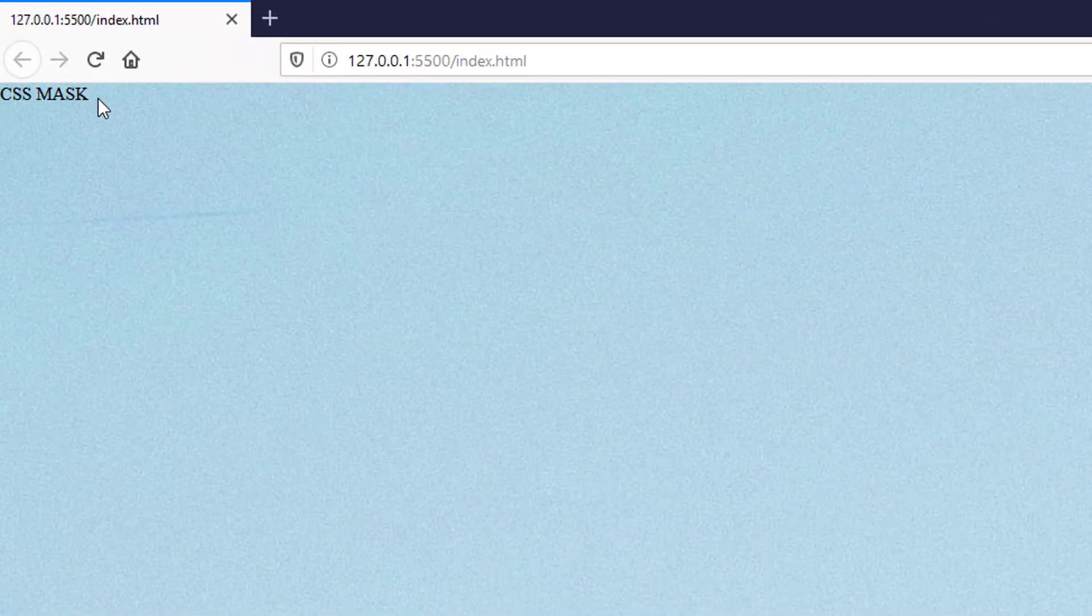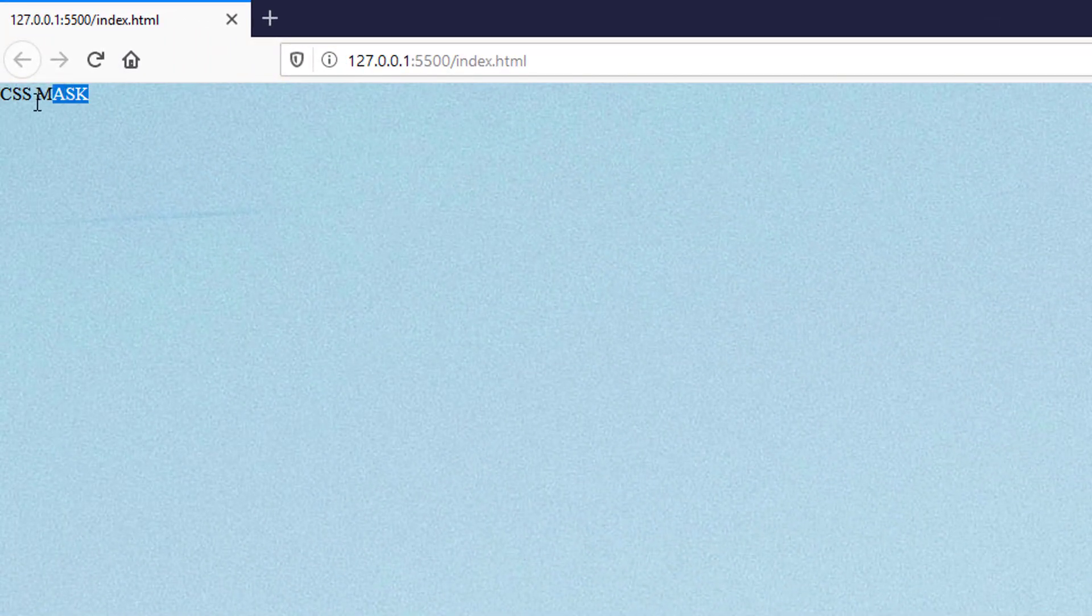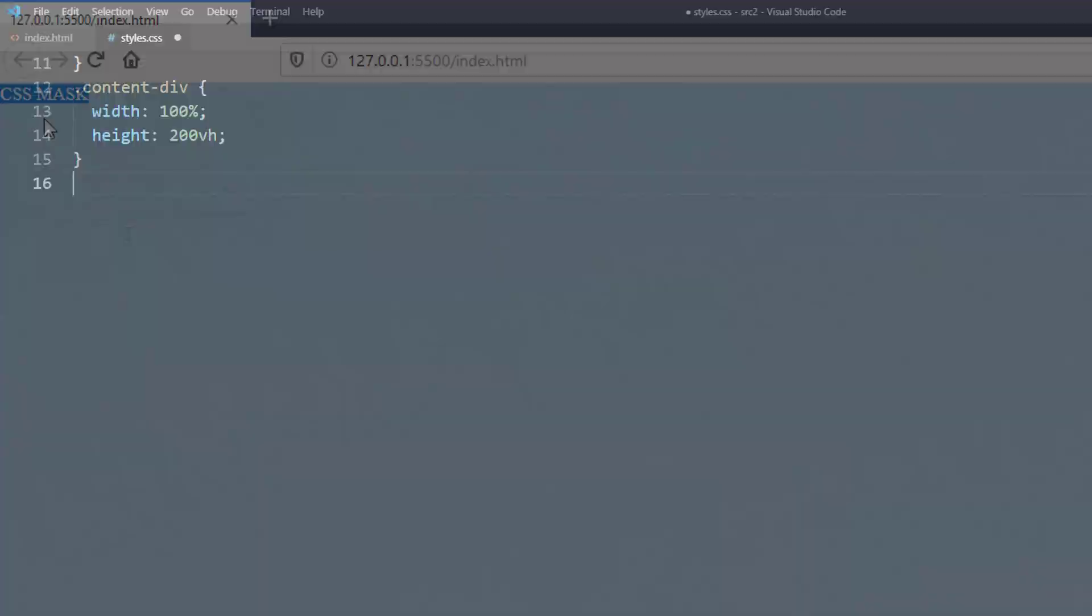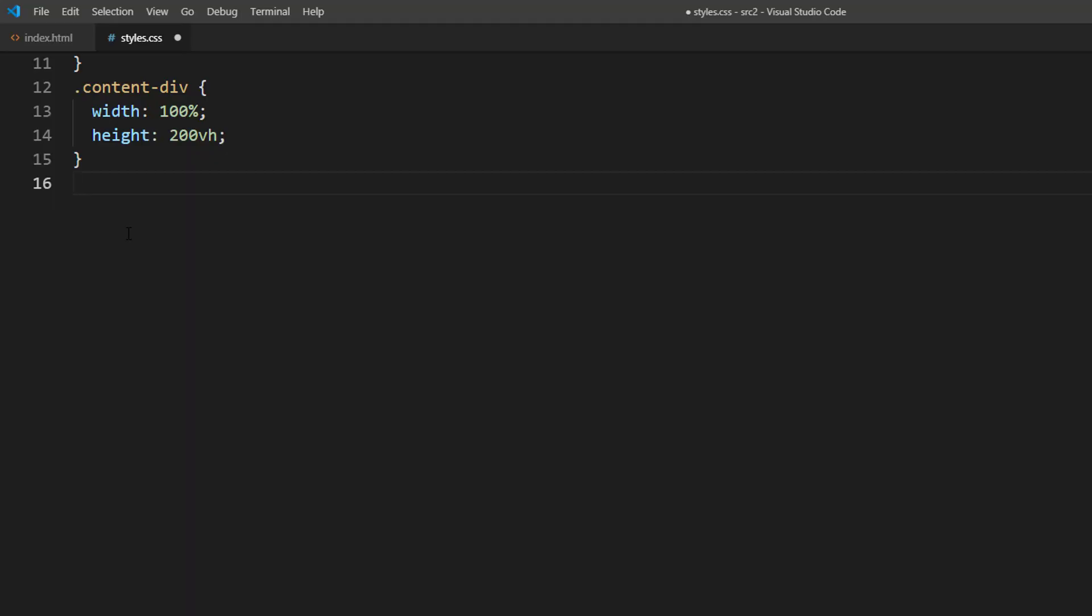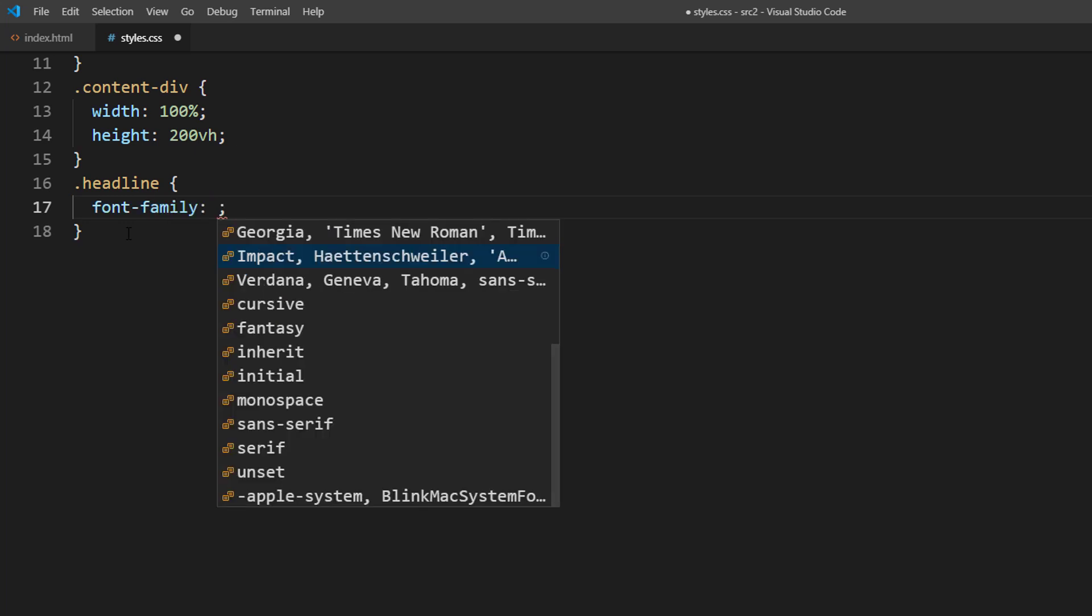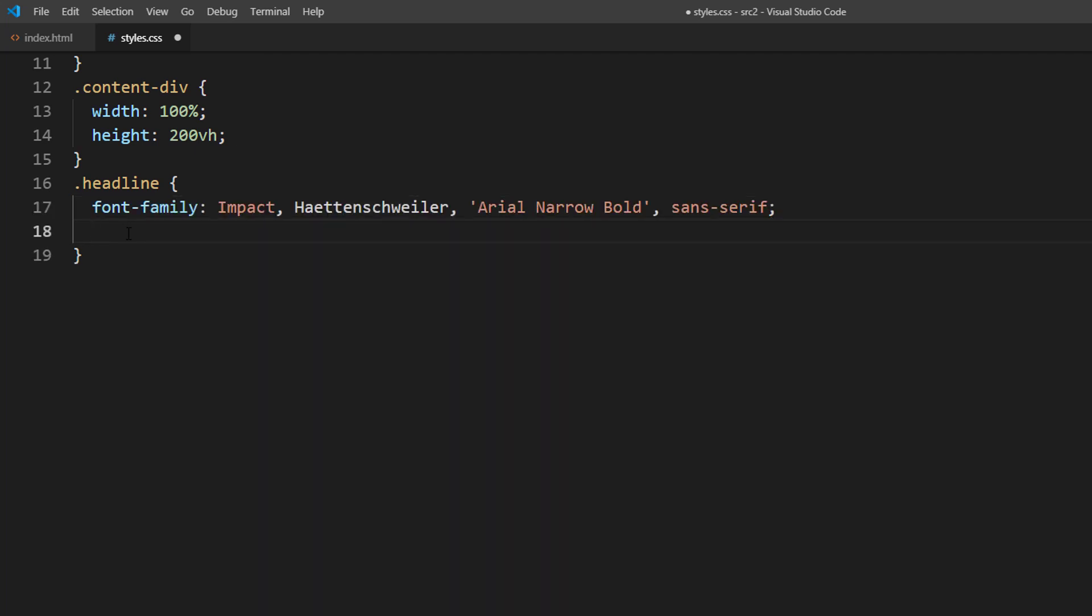Now the background is ready. Next, let's set the text style. I will use Impact font and set a large font size and white color.